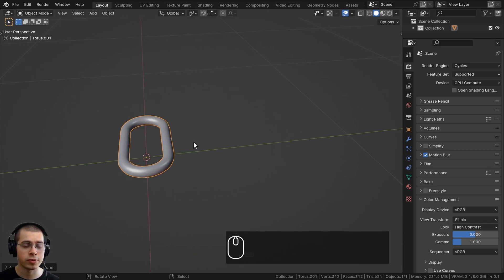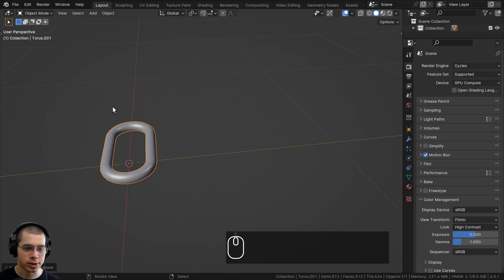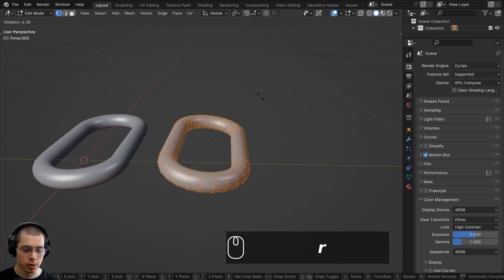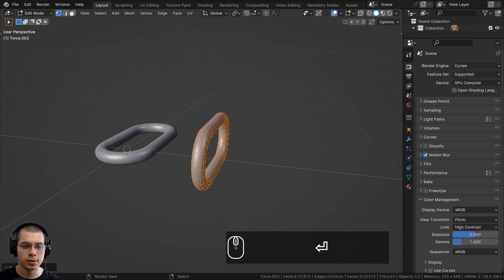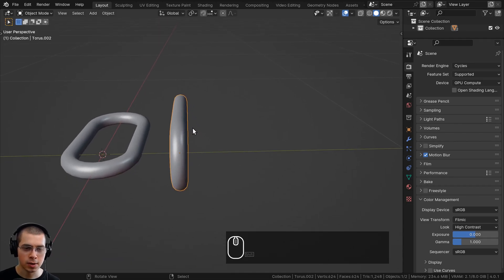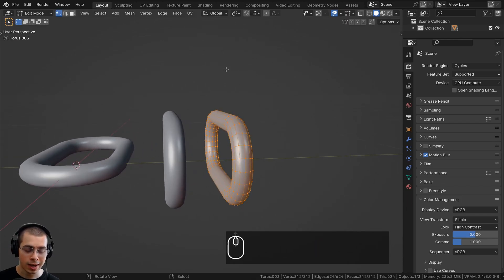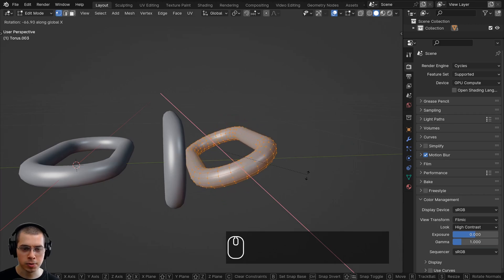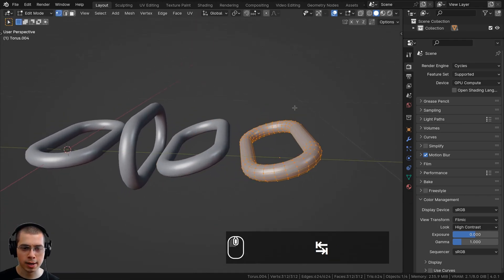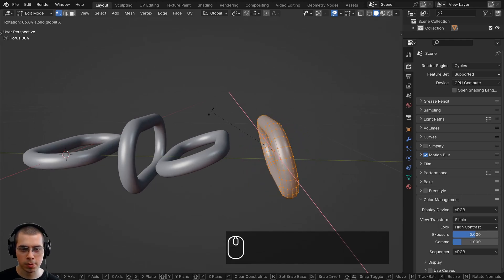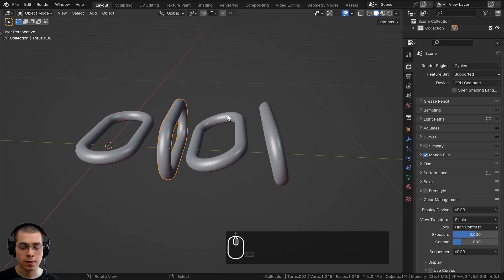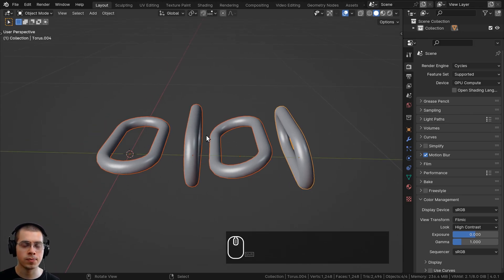Now duplicate this object to make four chain links, each with a different rotation. Press Shift+D to duplicate, move it on the Y axis, then go into edit mode and press R, X, 90, Enter to rotate it 90 degrees on the X axis. Back in object mode, duplicate again, go into edit mode, and rotate almost 90 degrees but not quite. Duplicate once more, go into edit mode, and rotate slightly over 90 degrees. This gives us one horizontal, one vertical, one mostly horizontal, and one mostly vertical — providing rotation variation.